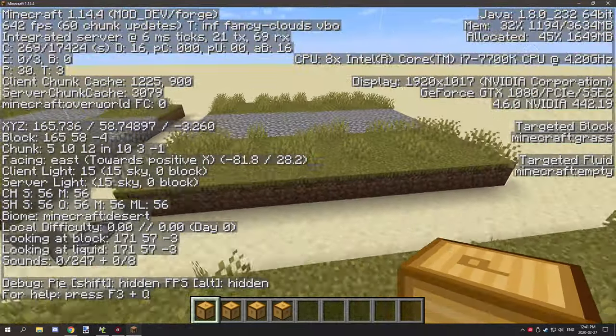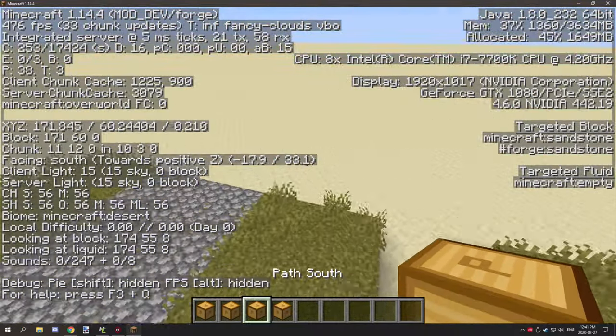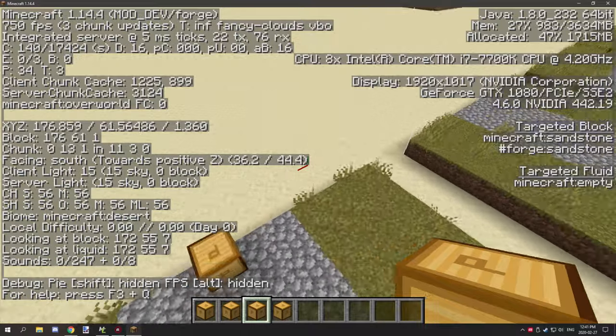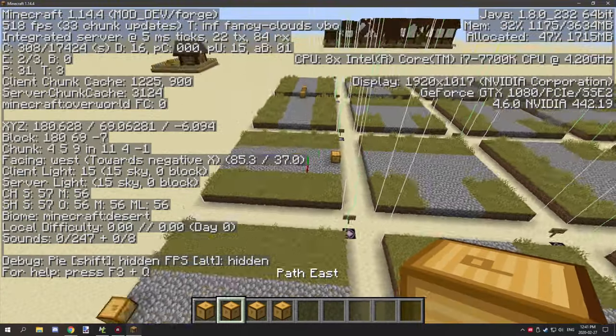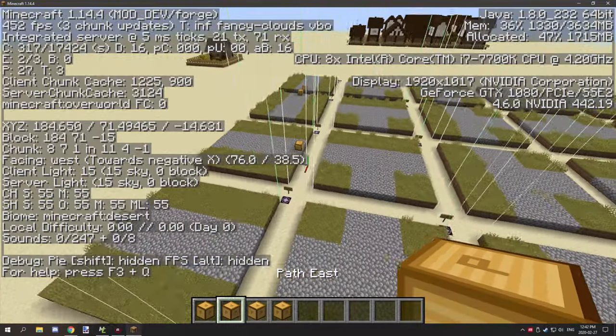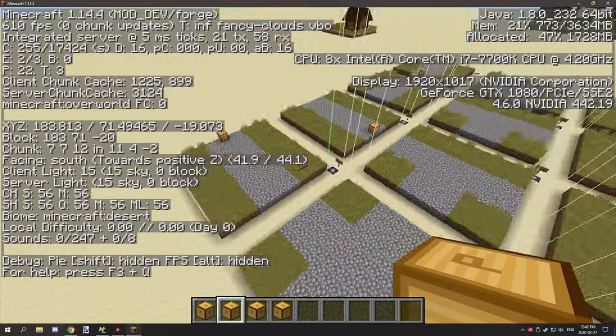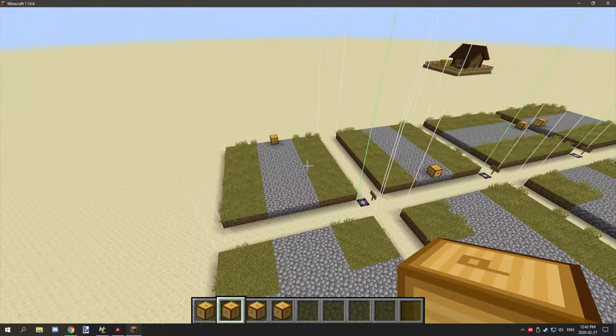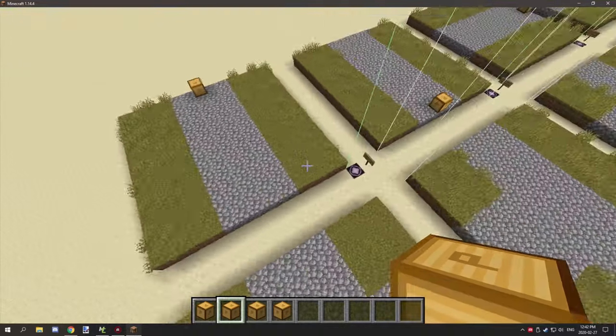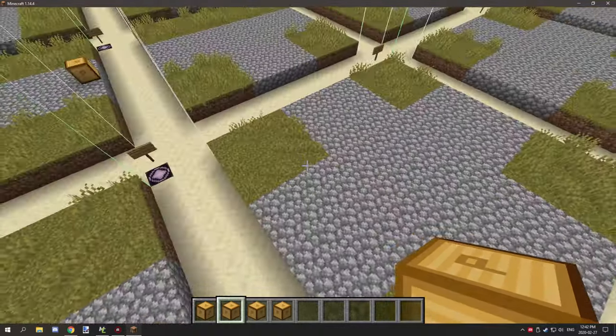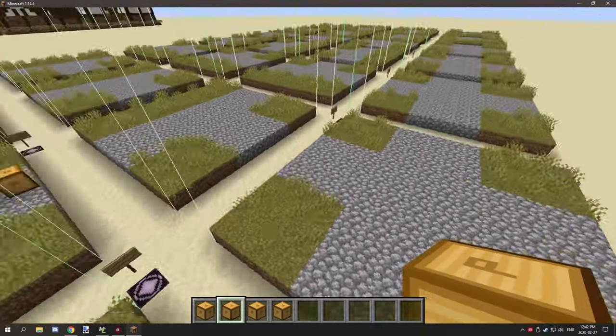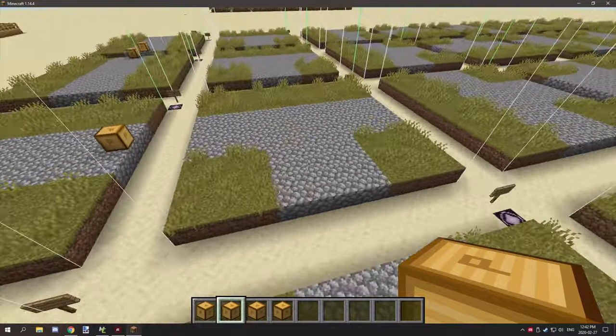What we want to do is we want to place one on north and then we want to place one on south. So you want to do that for all your different directions. Always have one direction that it's generating from.